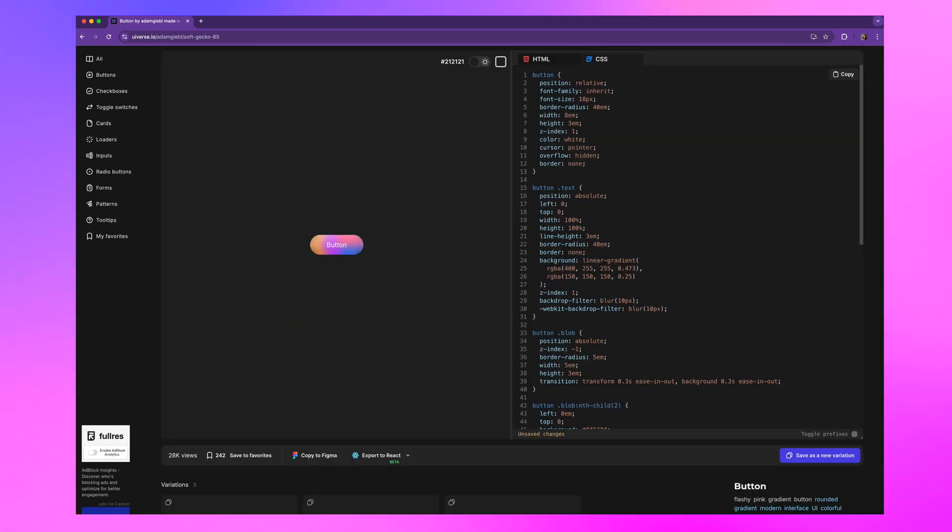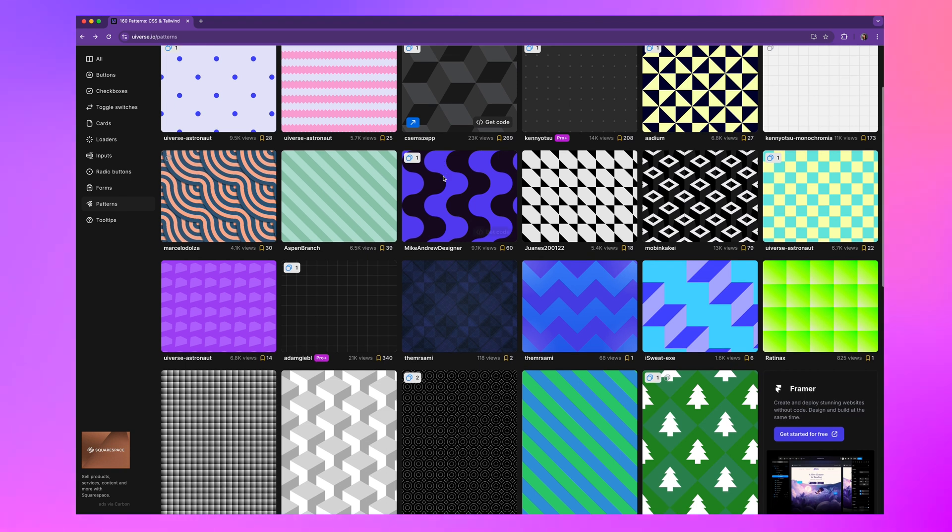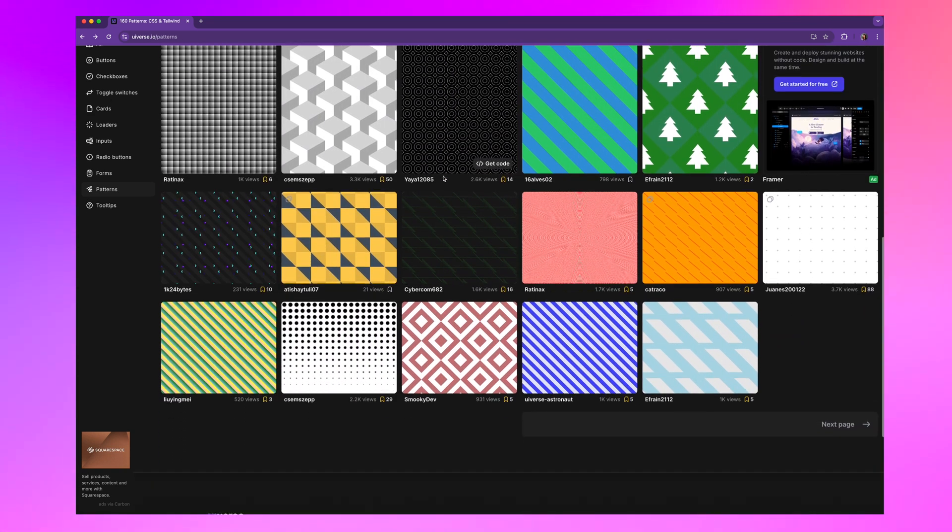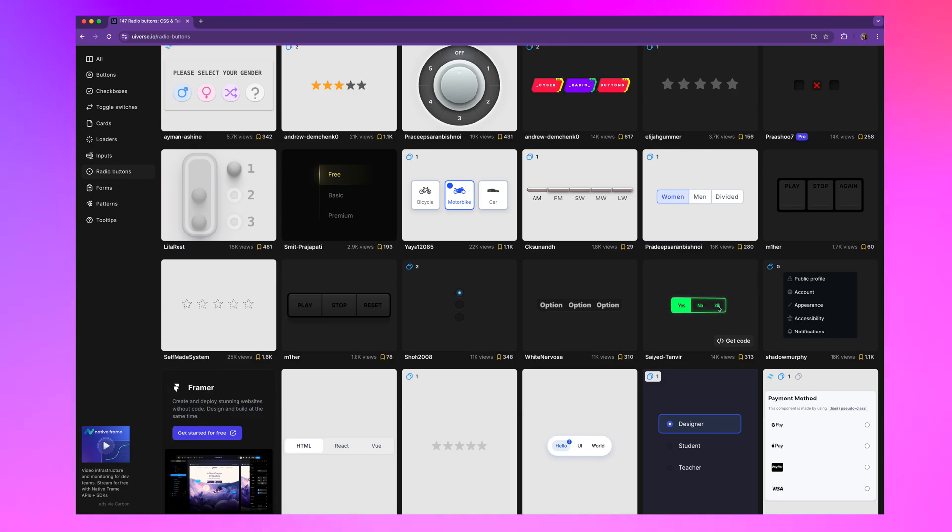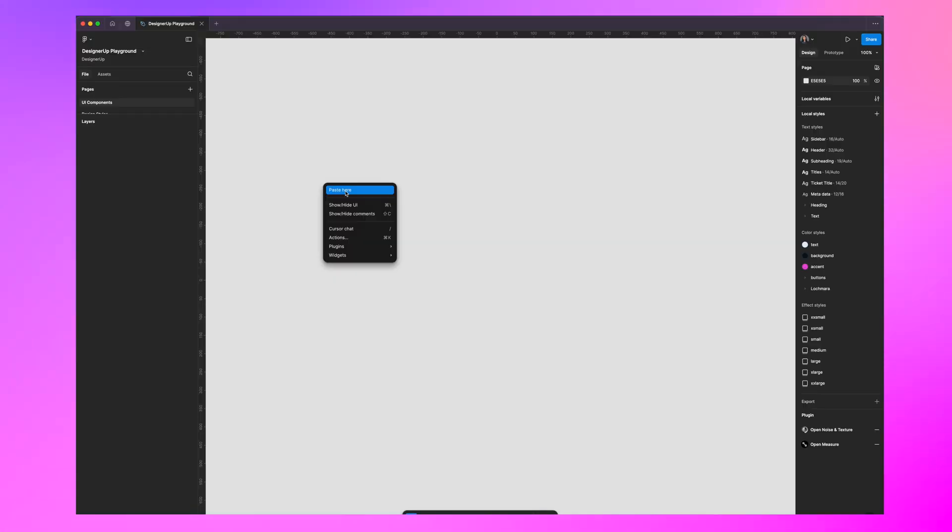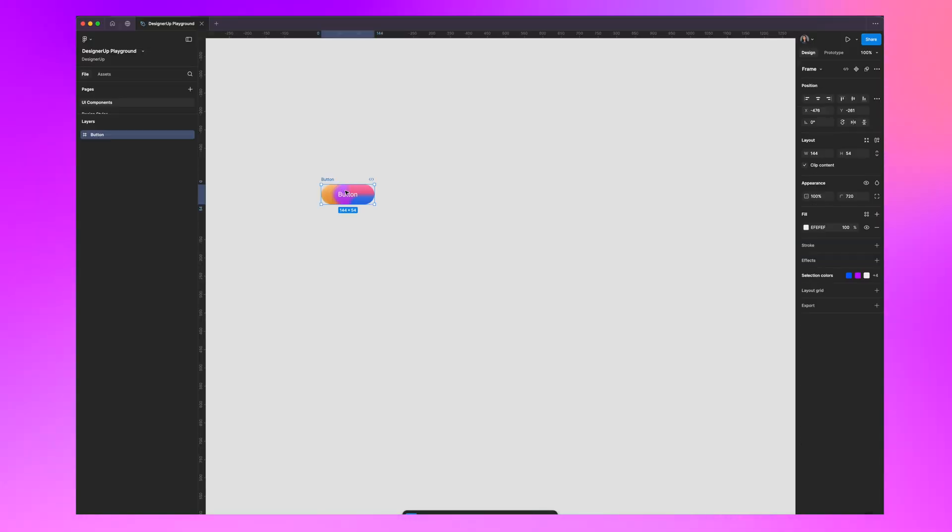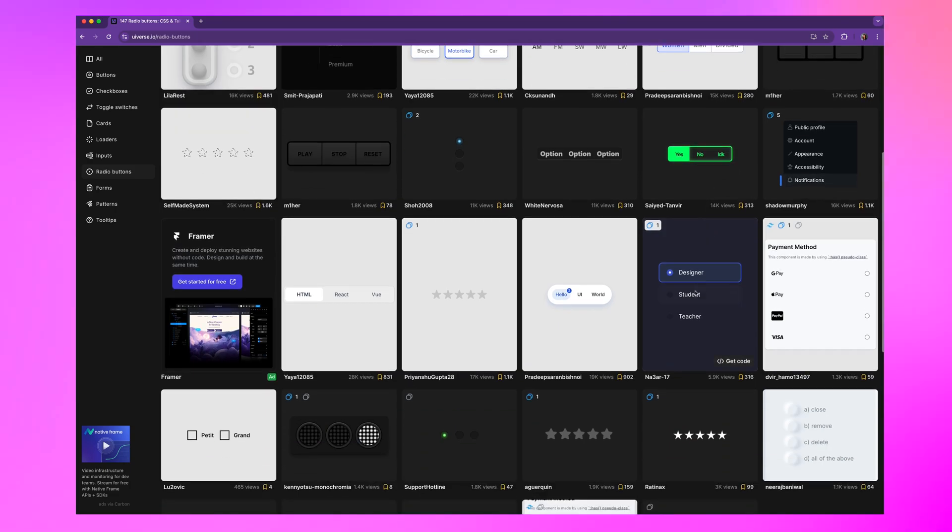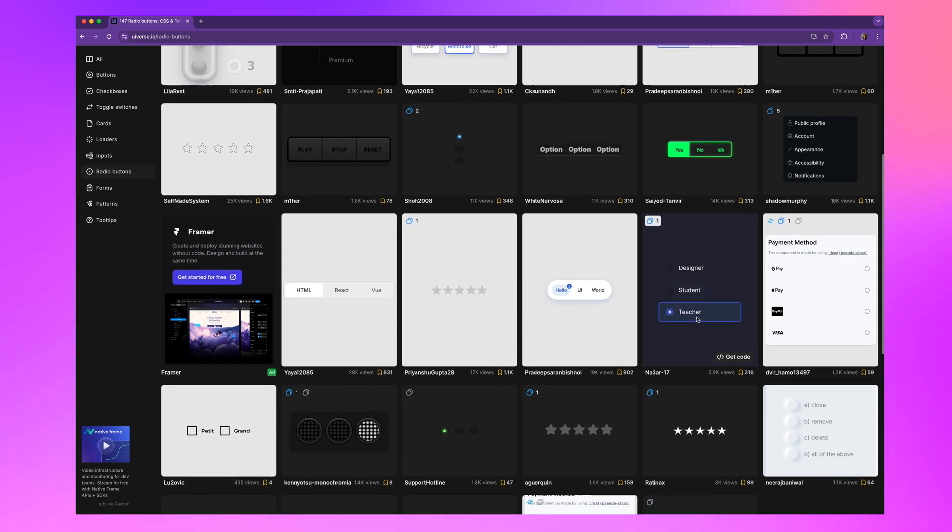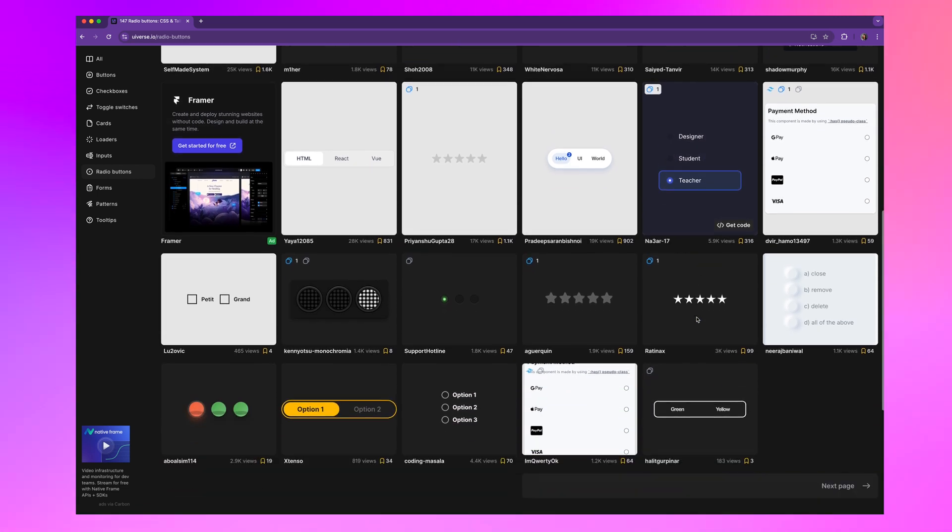So you can go from inspiration to implementation in seconds. It's perfect for designers who want to explore creative ideas or developers who need quick polish solutions. And of course you can copy these and paste them right into Figma. UIverse is all about creativity on demand, full of cool components you didn't realize you needed until you saw them.